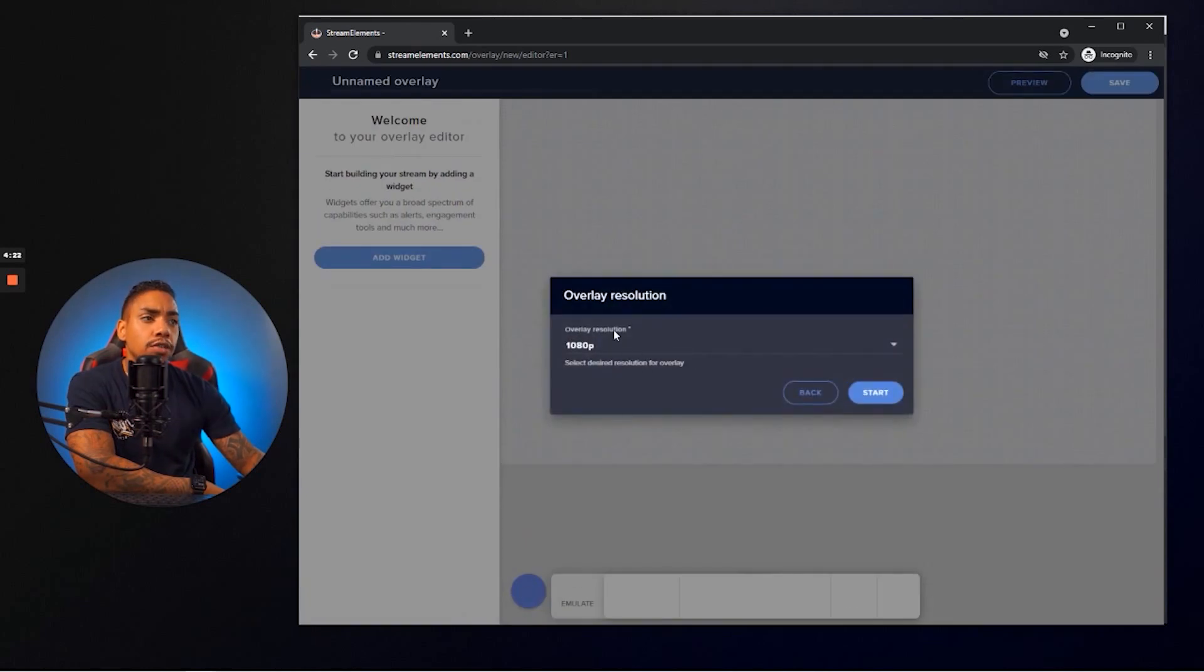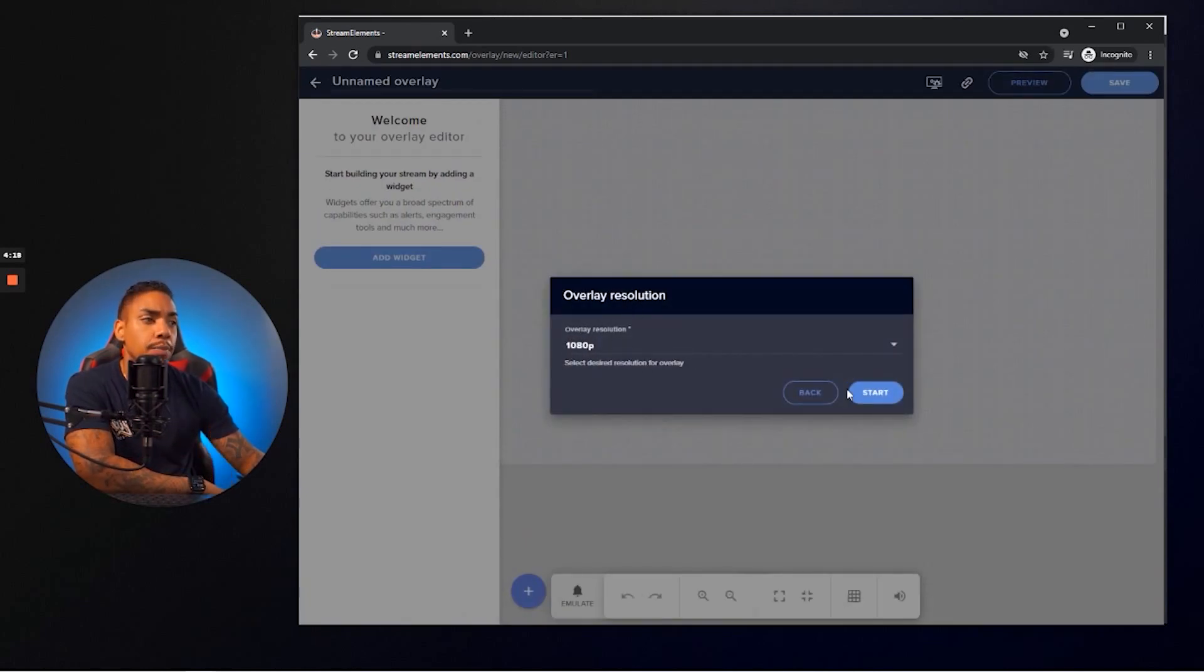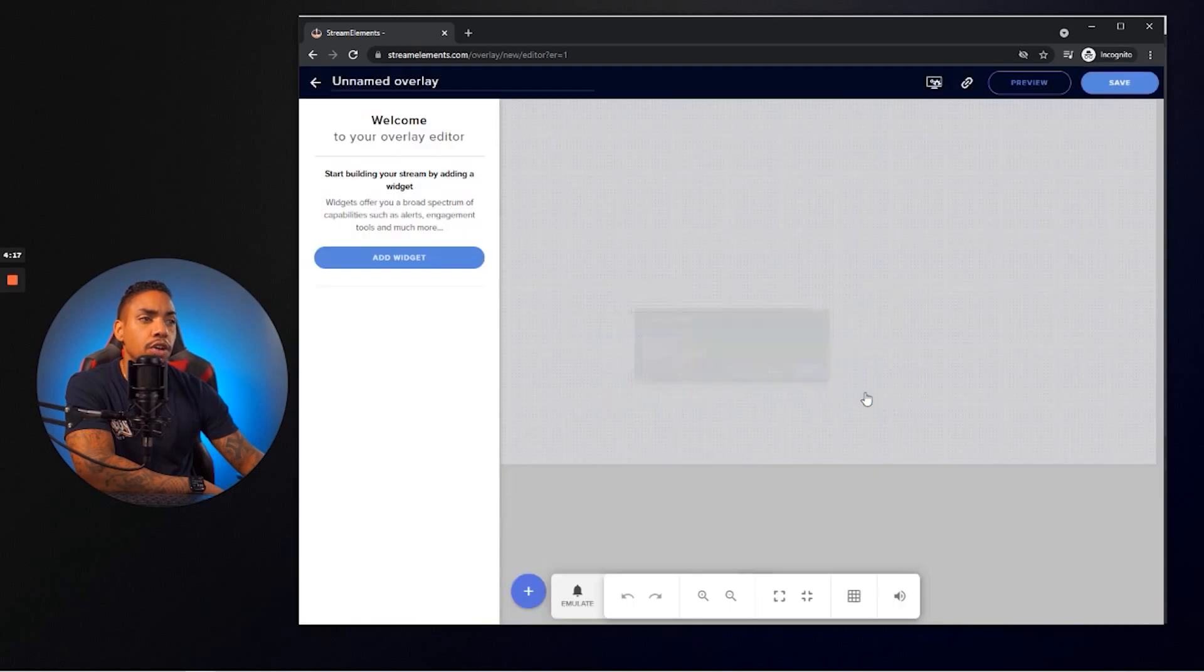And once you do that, it's going to go ahead and ask you to select the resolution for your overlay. Go ahead and select 1080p and hit start.